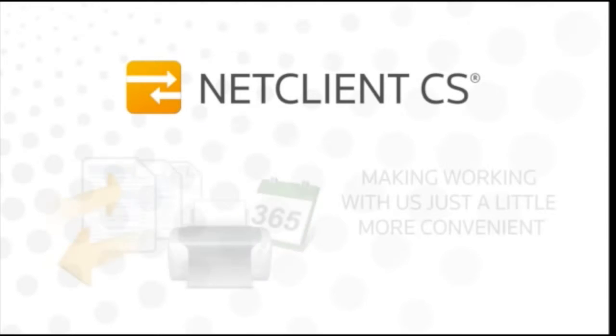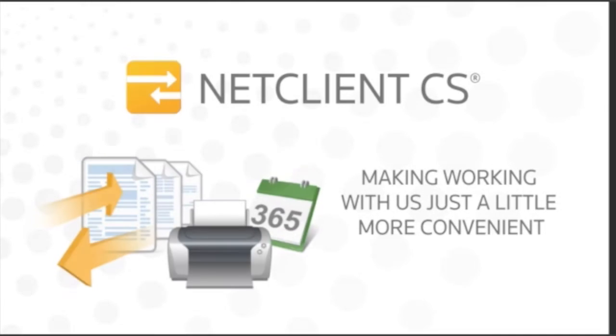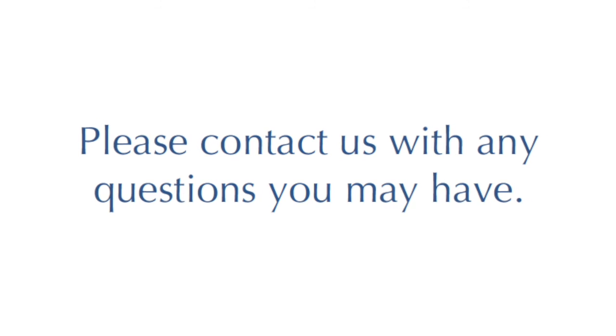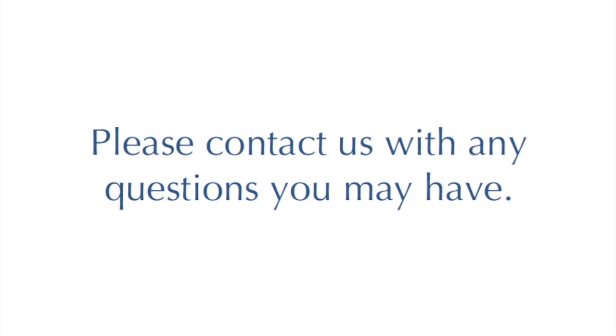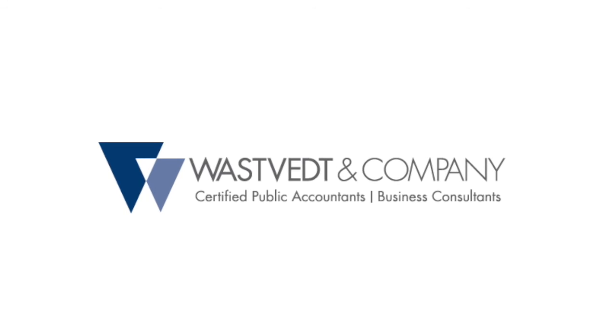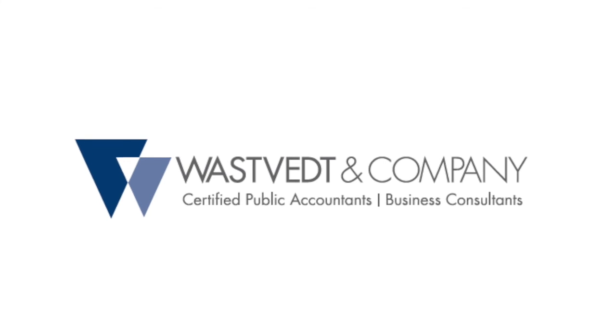It's one more way that we make working with us just a little more convenient.